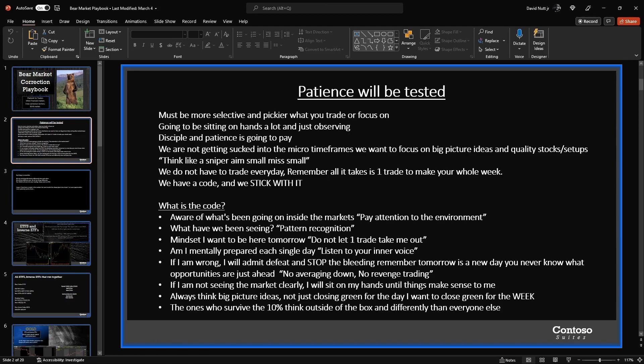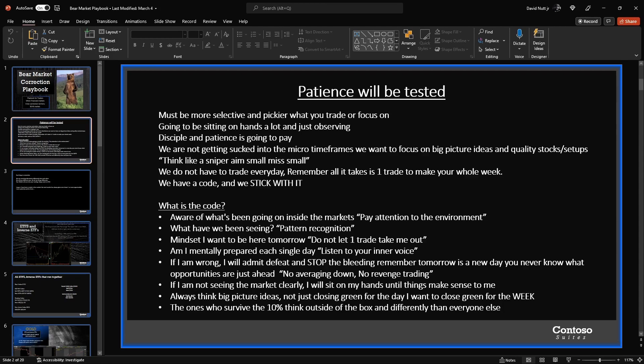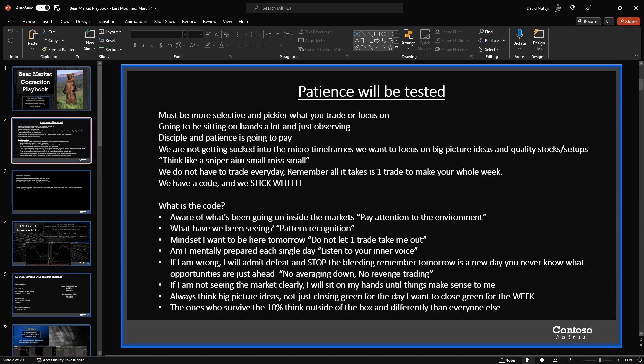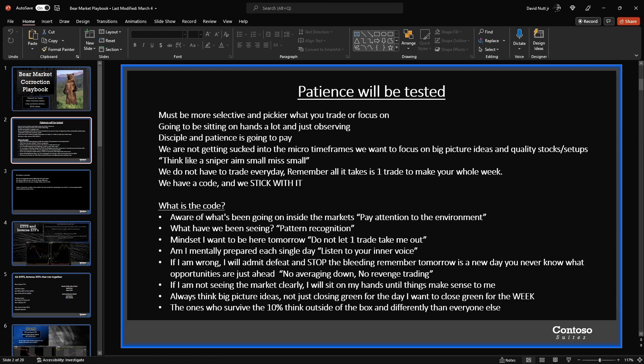There are a lot of newer name IPOs that have opened recently within the last two to three months, running up and making new all-time highs while the markets are making new lows. So that's been a really reliable backburner play that we can keep revisiting. What have we been seeing? Pattern recognition mindset: I want to be here tomorrow. Do not let one trade take me out. Going back, we don't need to trade every day in this market. You take it one day at a time. You show up, patiently wait for opportunity to fall into your lap.